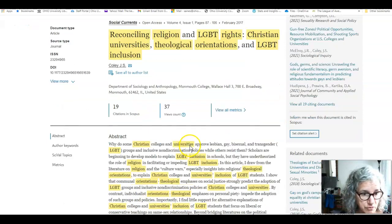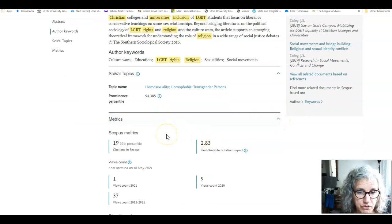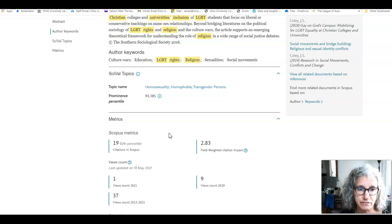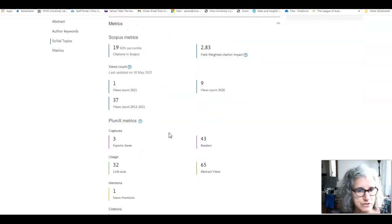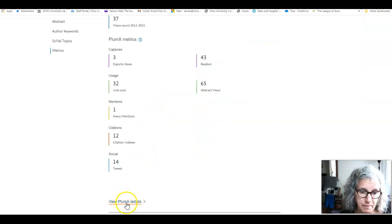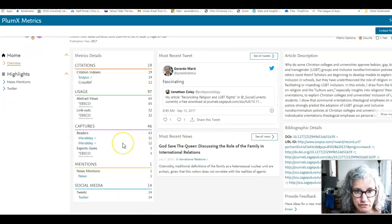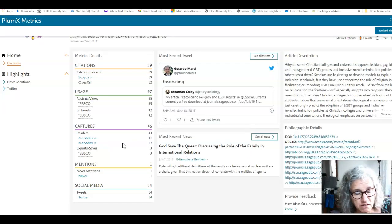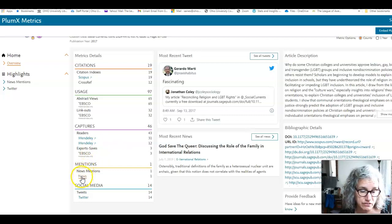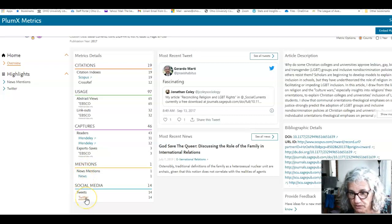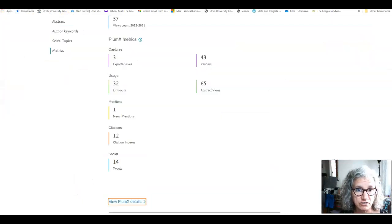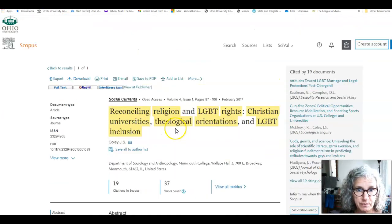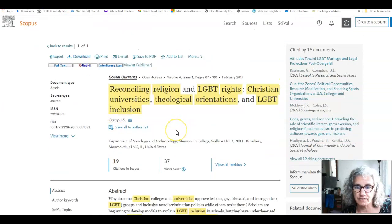The third place we're going to investigate is the metrics. The metrics measure the importance of the article by a bunch of different philosophical numbers and percentiles. What we're going to look at, though, is the Plumex details. The Plumex details follow this article through social media and news and that sort of thing. So it says one mention in news, and if I click out, I can read it. And it was tweeted 14 times, and if I click out, I can read them. So that shows us that the article is being read, tweeted, passed on, and used by many different people.